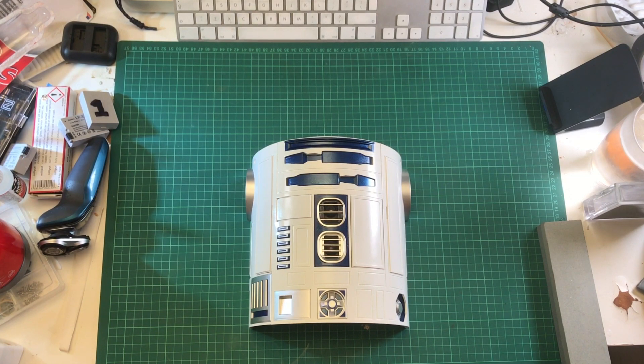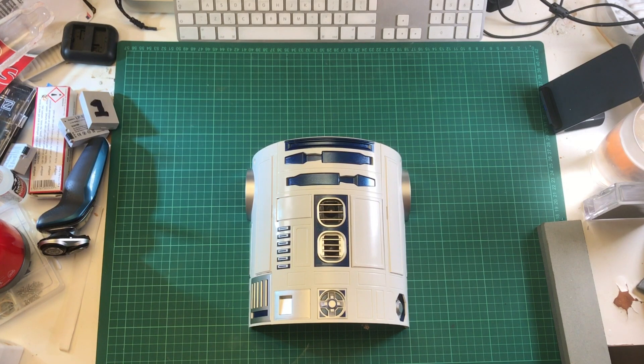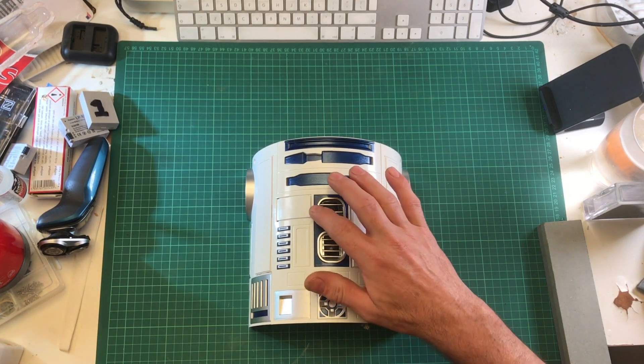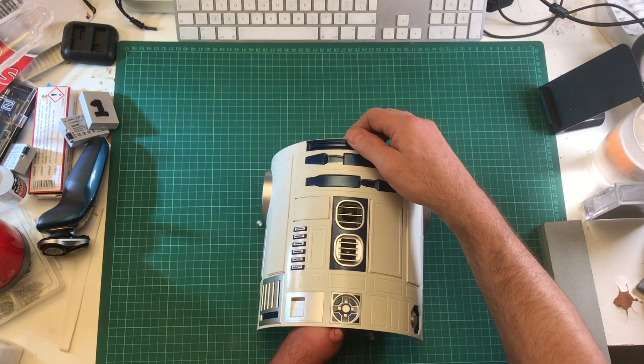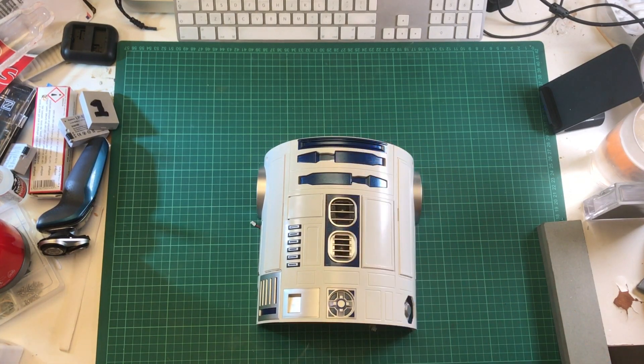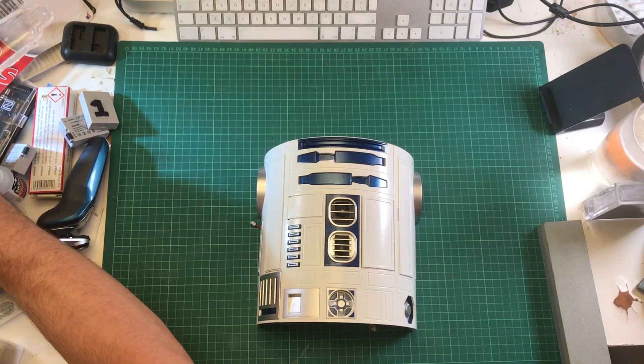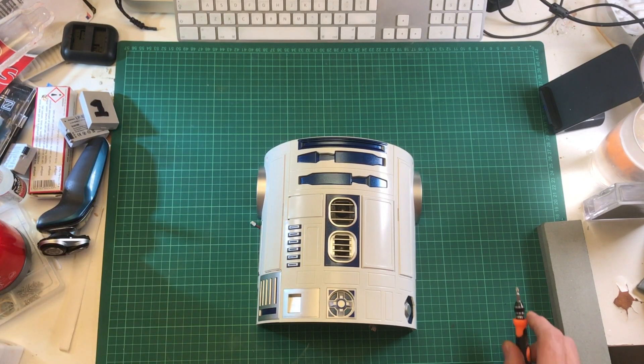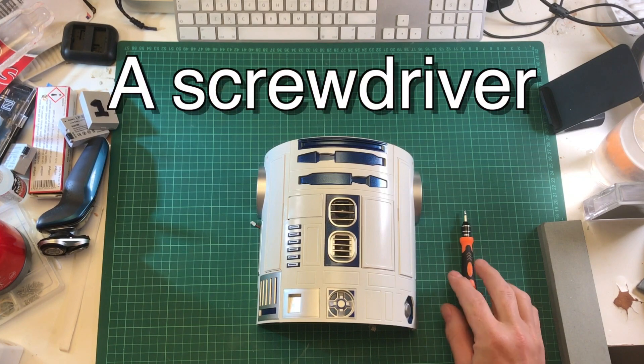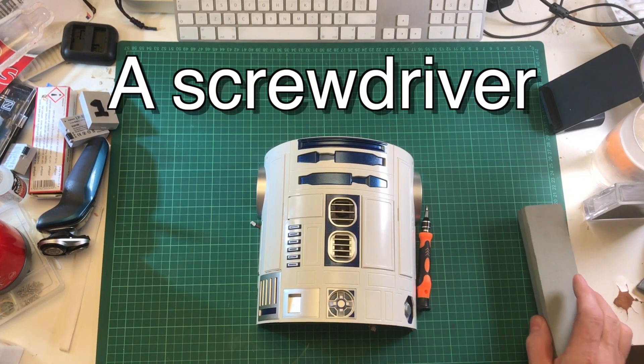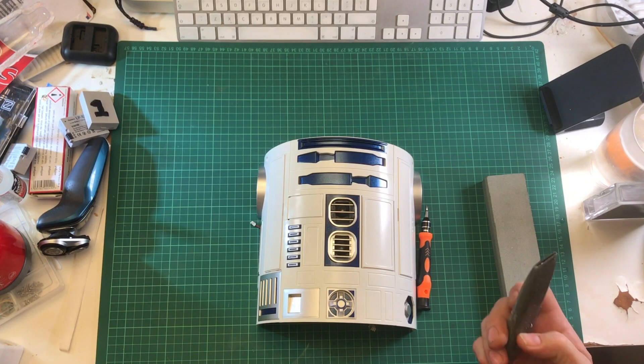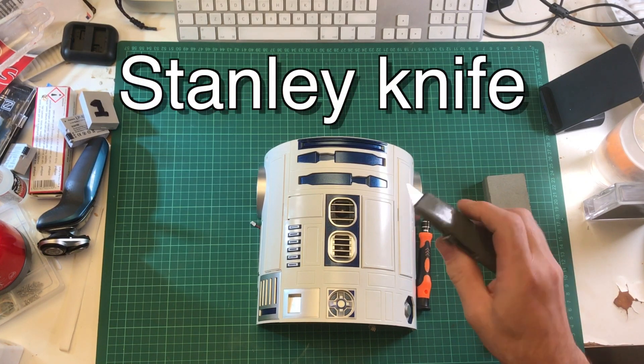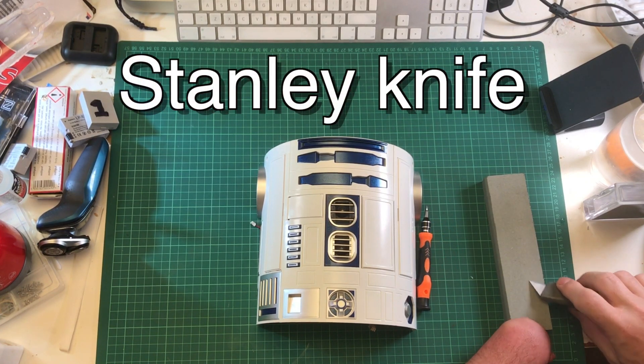I thought I'd have a go and attempt to do what he did. I'll just run through what I've done. I've already, as you can see, pretty much done it on this panel. What you will need is obviously a screwdriver if you're at this stage, and a good blade.